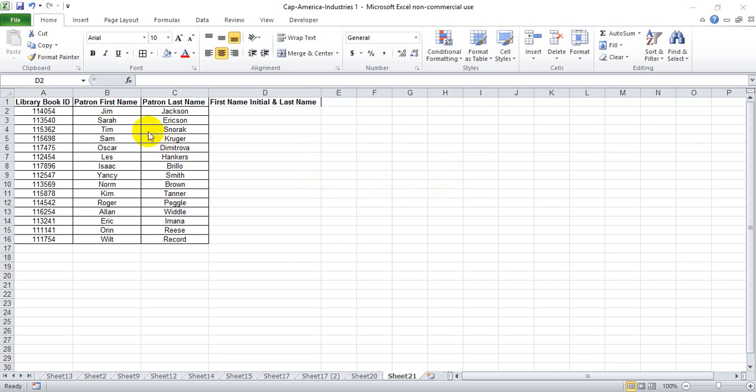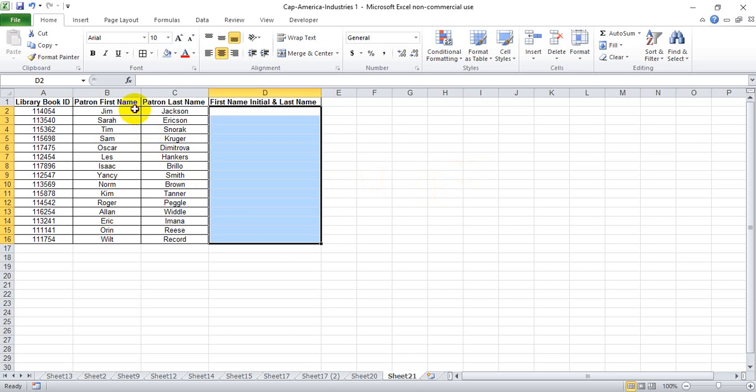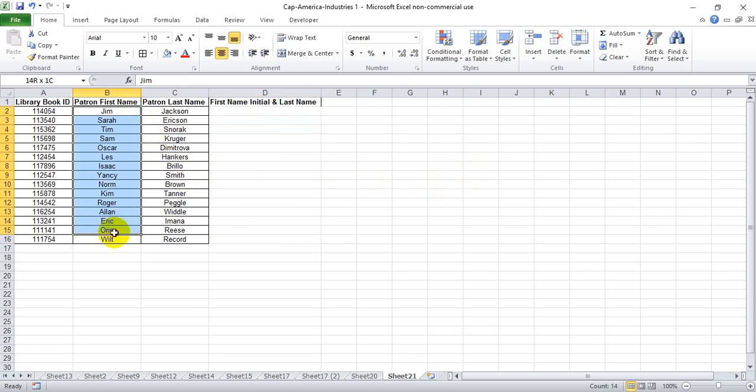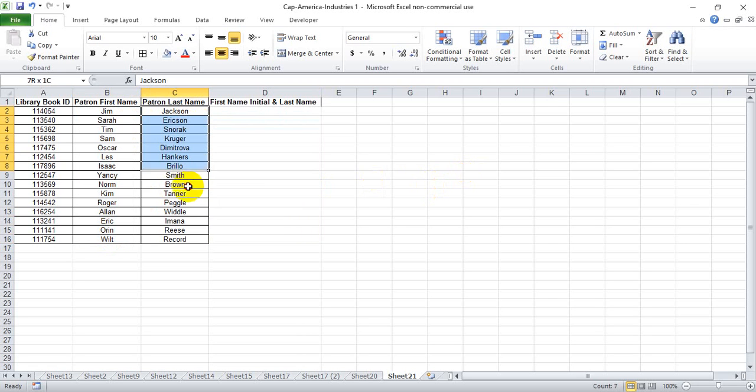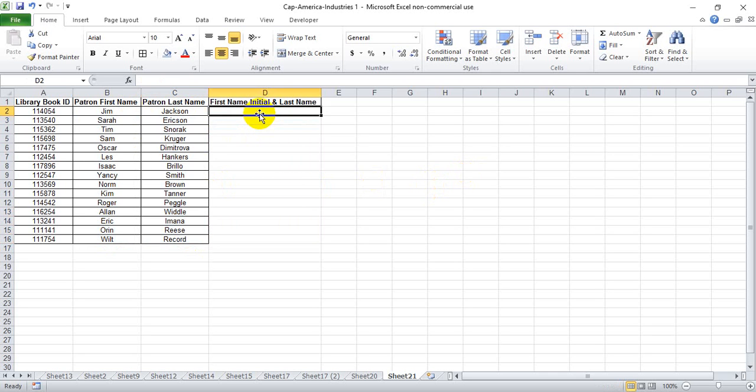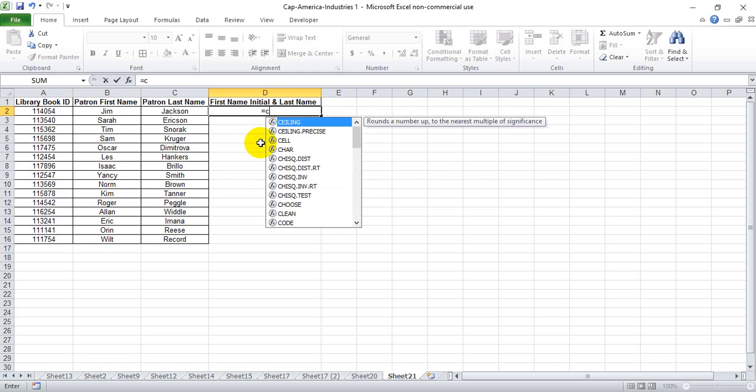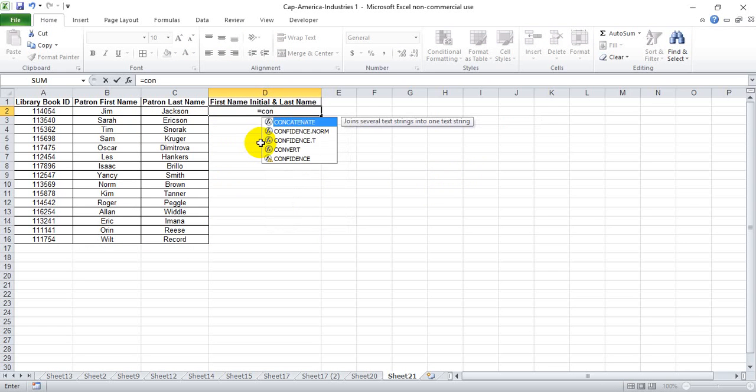If you have a data set that has a column for folks' first name and a column for their last name, and you want to put it together in the same cell with just their first name initial, a dot, a space, and then their last name, you can do that using the concatenate and the left function. I'm going to show you how to do that right now.